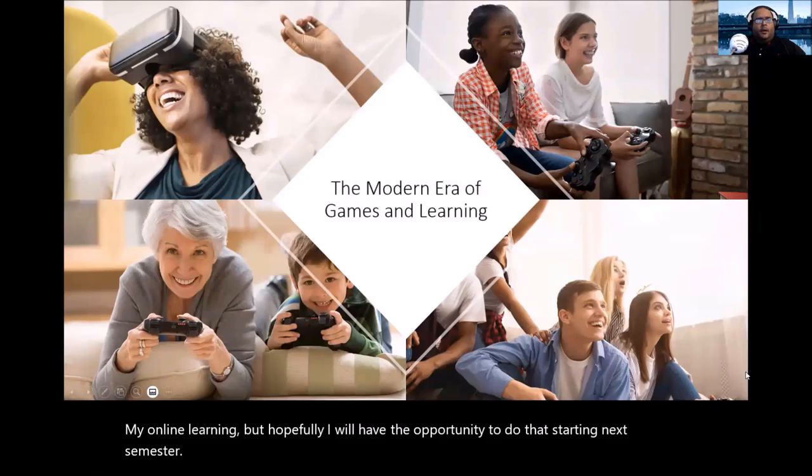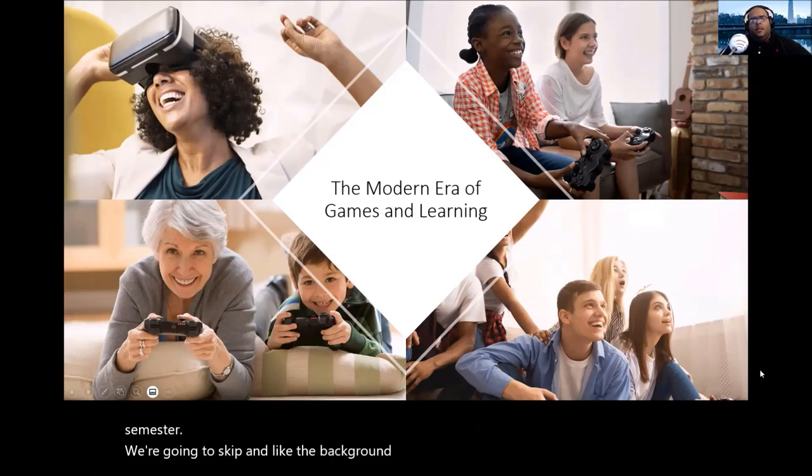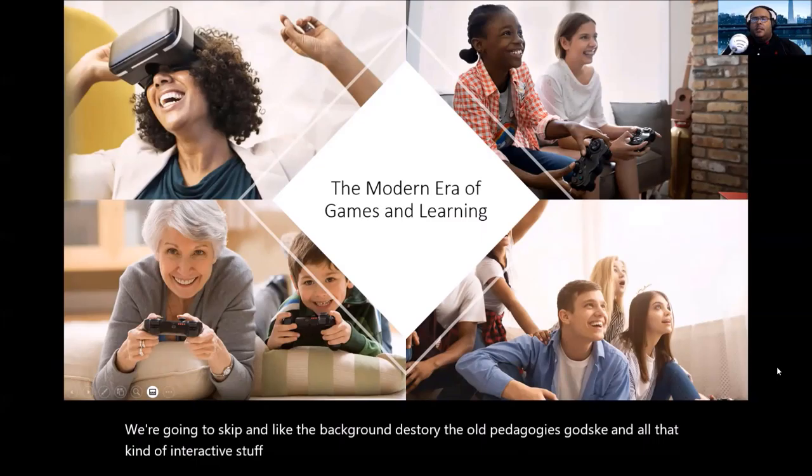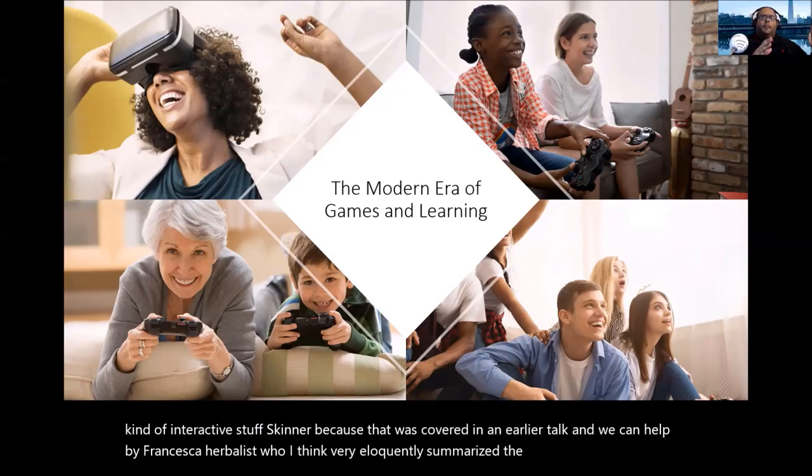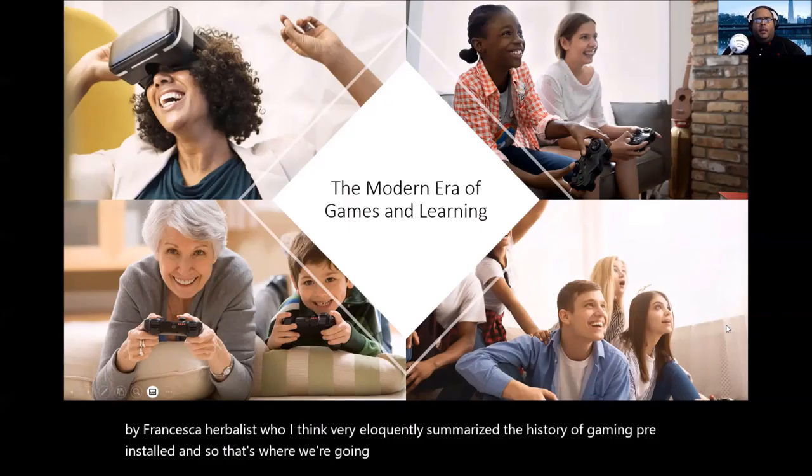We're going to skip the background history — the old pedagogies, Vygotsky, Skinner, and all that interactive stuff — because that was covered in an earlier talk in the keynote by Francesca Robles, who I think very eloquently summarized the history of gaming pre-James Paul Gee. So that's where we're going to pick up: when video games and digital game-based learning became a thing.